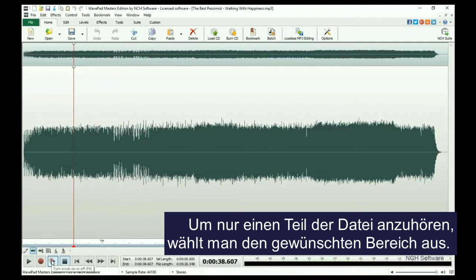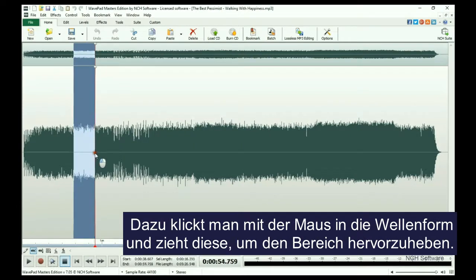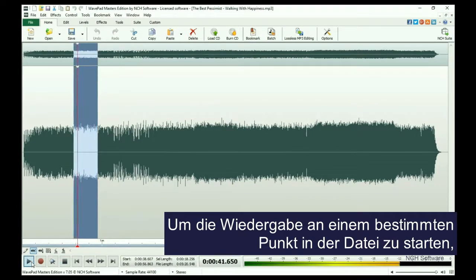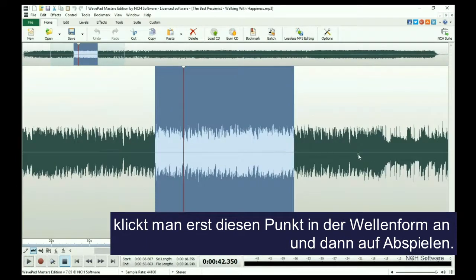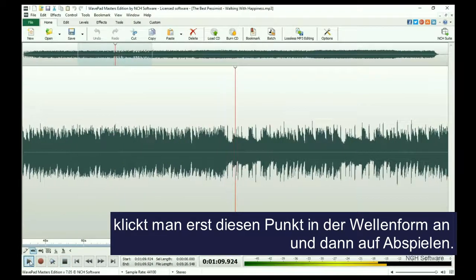To listen to only a portion of your file, select the portion you want to hear by clicking and dragging with your mouse to highlight the waveform. To start listening at a specific point in your file, just click on the waveform where you would like to begin and click the Play button.